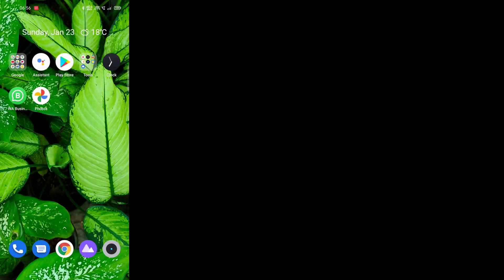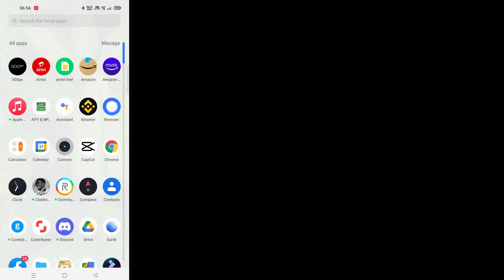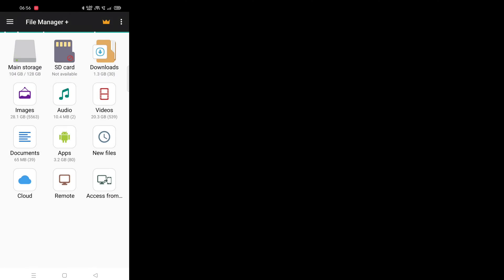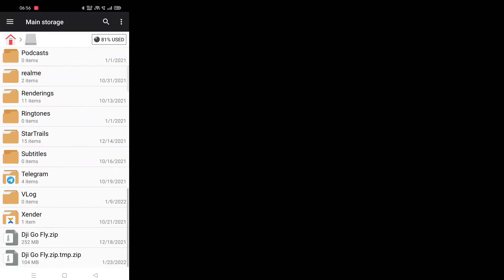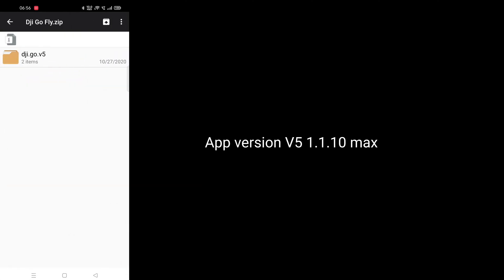First, head on to the link in the description and download the zip file. Open the same using a file manager and install.